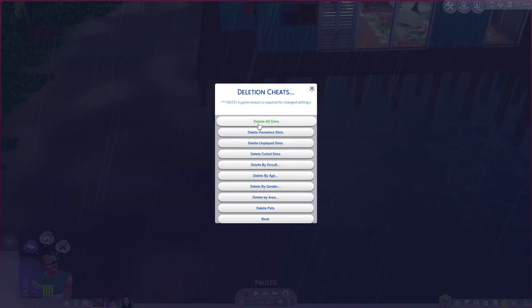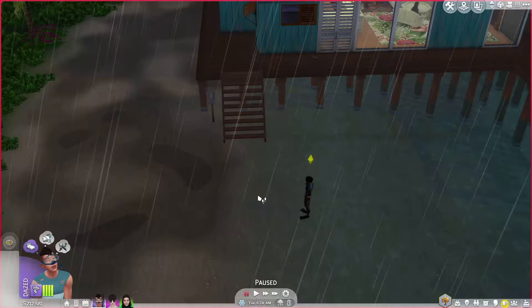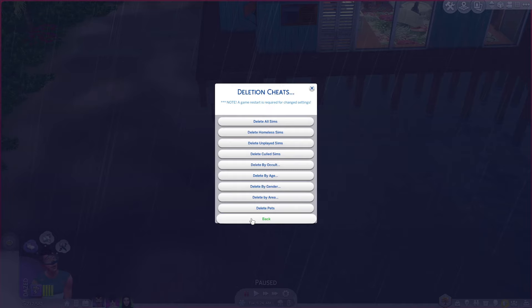Deletion cheats — you can delete all your sims if you want, delete any homeless sims. This is really good if you've got too many types of sims, like if you've got loads of ghosts or something. Or you can delete all the unplayed sims, delete by occult — so you can delete all the aliens if you want, or vampires, or mermaids, or homeless ghosts, or delete all ghosts if you're just sick of ghosts. I don't tend to delete a category of sims because that scares me, but if you've got loads of ghosts and just want to get rid of them, go and delete them.